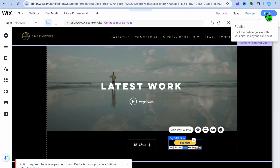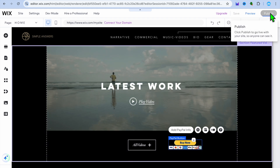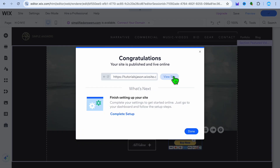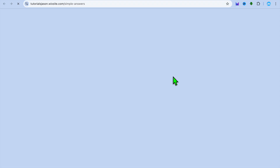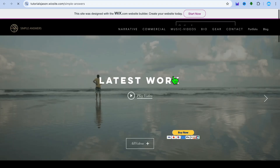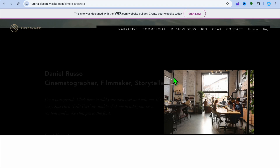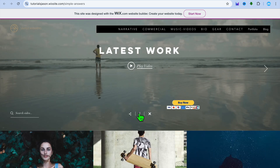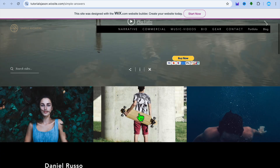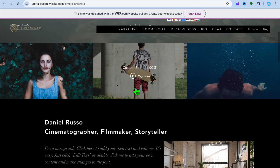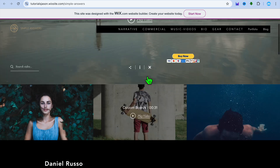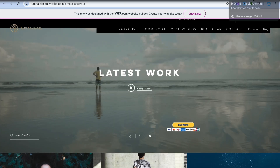Once you're finished, tap on publish in the top right hand corner. After selecting publish, you can see our website is now live. If we tap on view site, this is how our website looks at the moment. And that's it — hope you found this tutorial helpful and informative. If you did, be sure to hit the like button and subscribe.